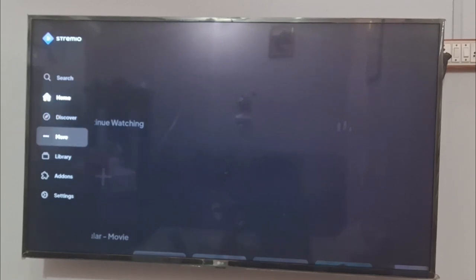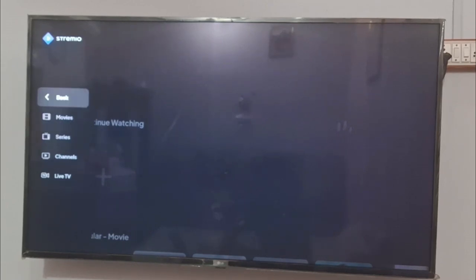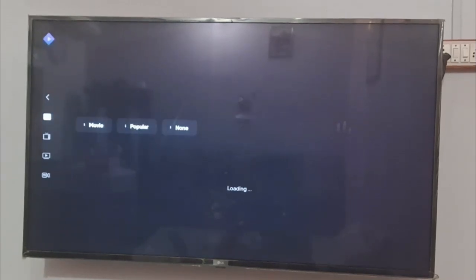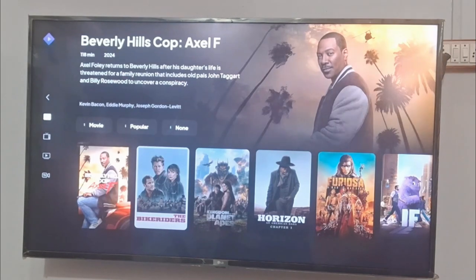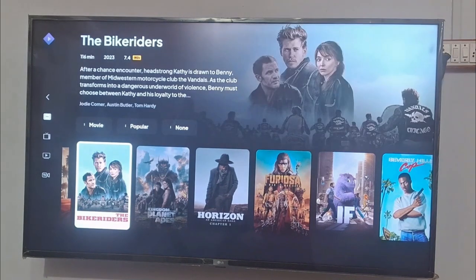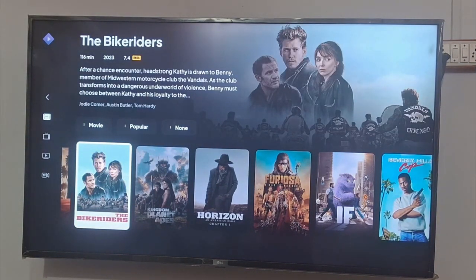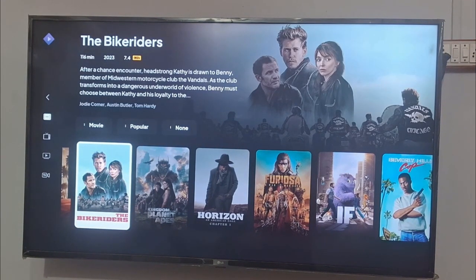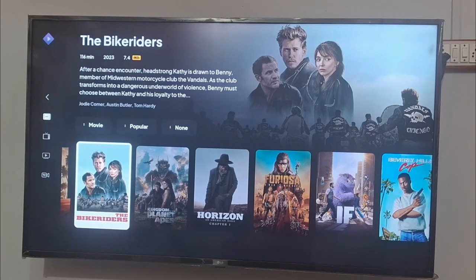You can watch anything from here — movies, series, anything. My Stenio is now connected and you can now enjoy anything on your TV. And if you face any problem, you can comment below and I will directly give you a reply.